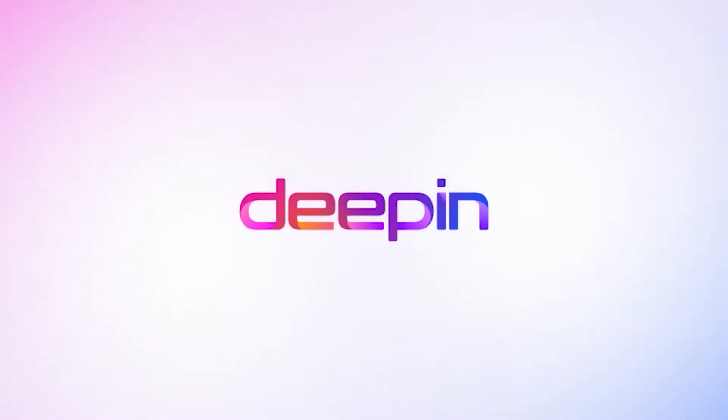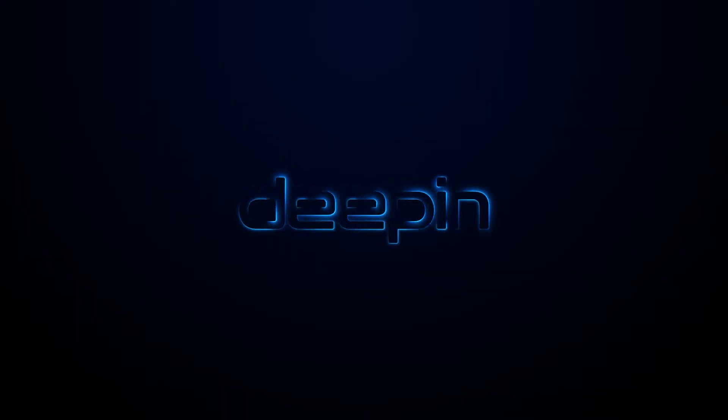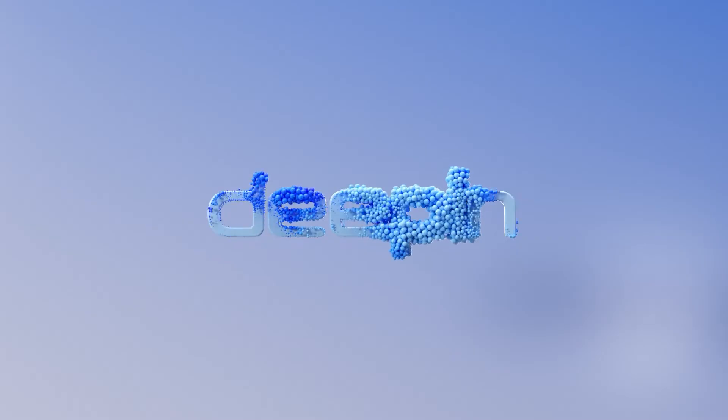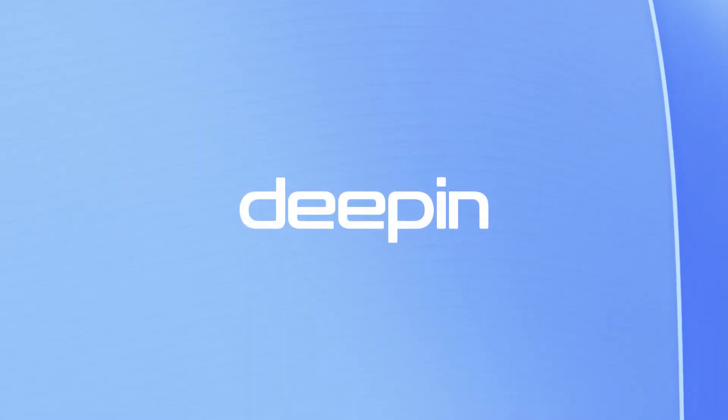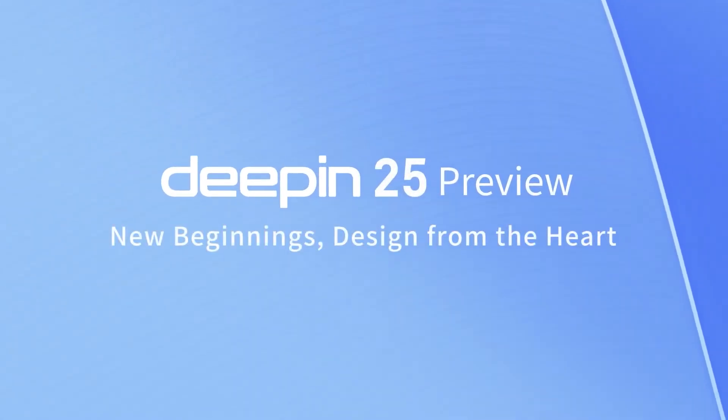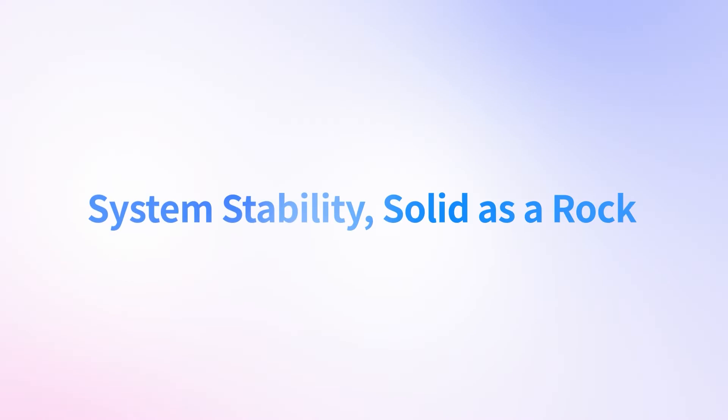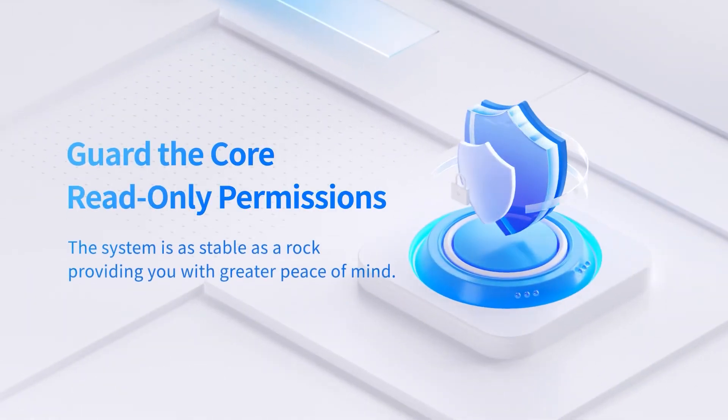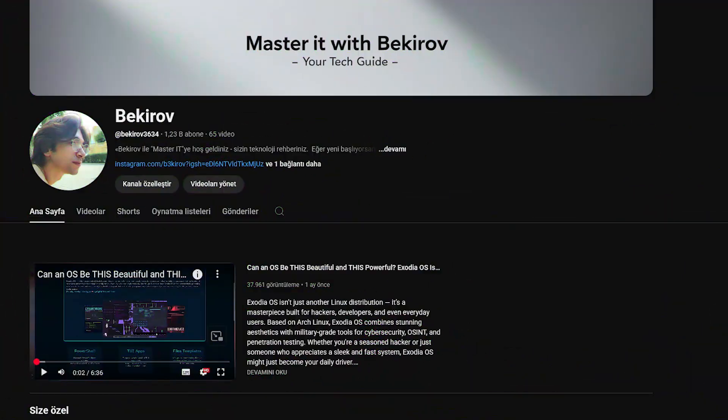Deepin 25 is not just pretty, it's powerful. For users who want modern design, simplified workflows, and deep AI integration, it's one of the most exciting Linux distros out there right now.